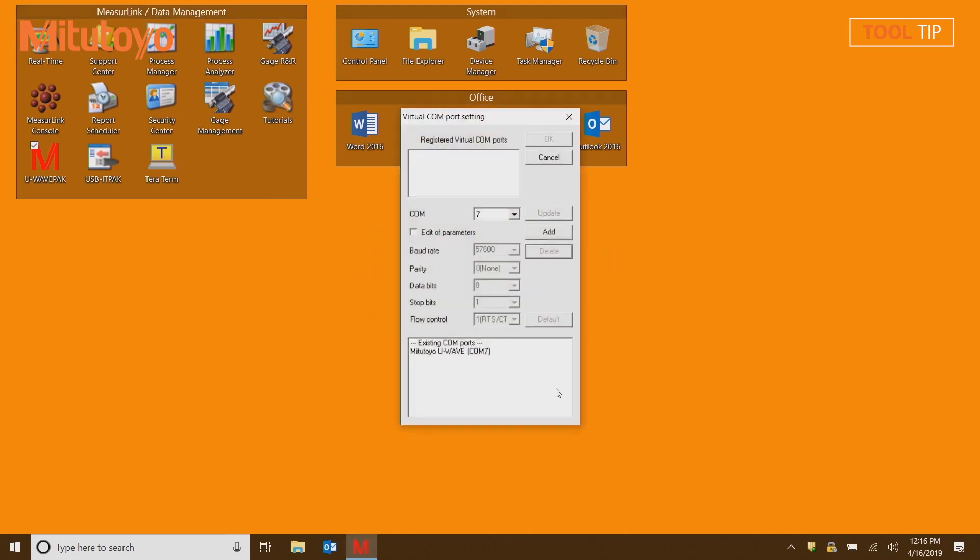From the lower portion of the virtual COM port settings window, select your existing COM port, in this example it's Mitutoyo U-Wave COM7, then click the Add button to register that as a virtual COM port for your U-Wave receiver. Select OK to confirm this setting.